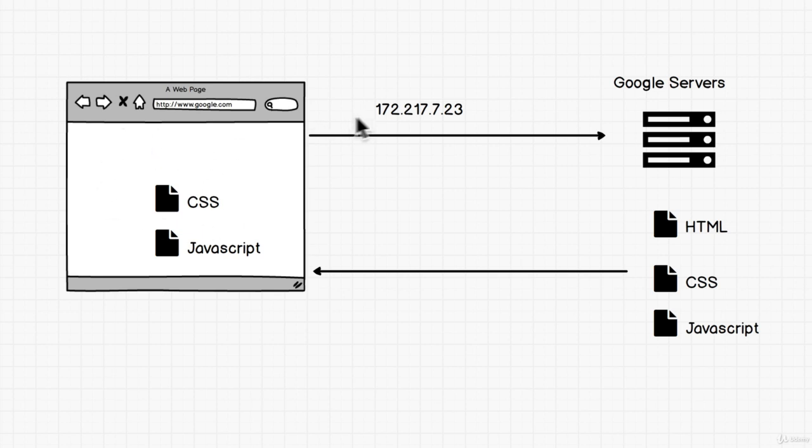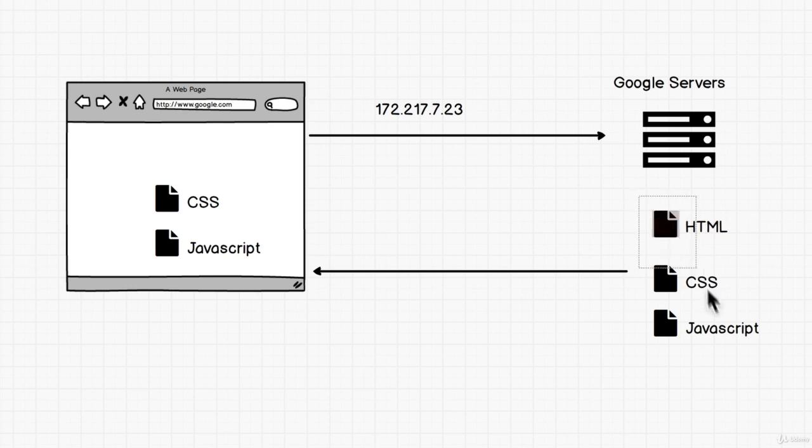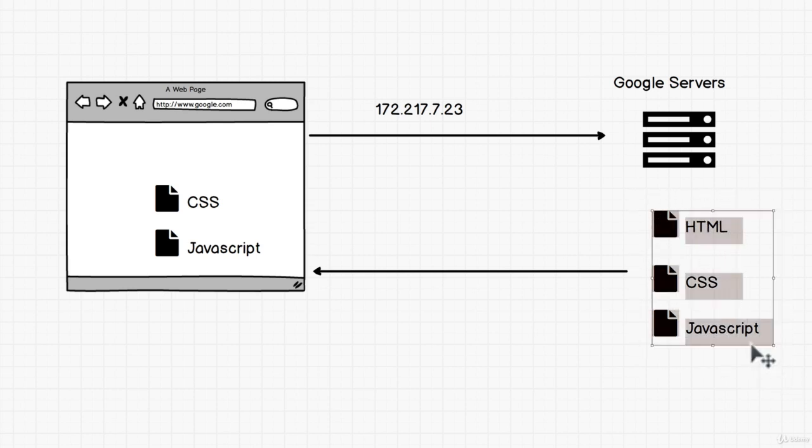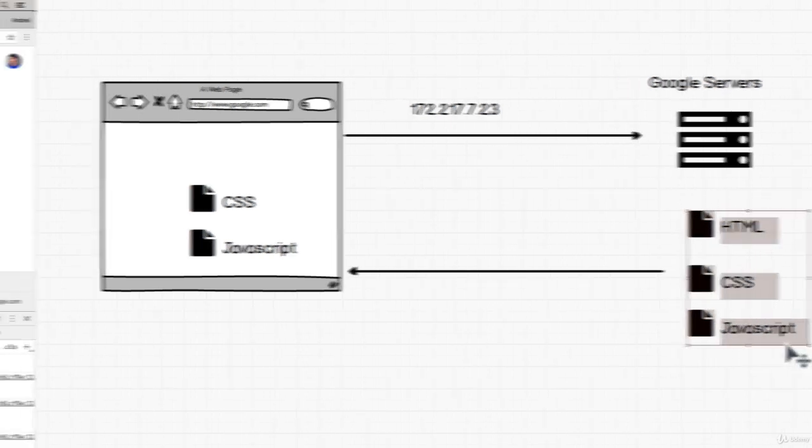But when I made that request again, Google servers, no problem, we have these files, they send these files all over again back to the server.